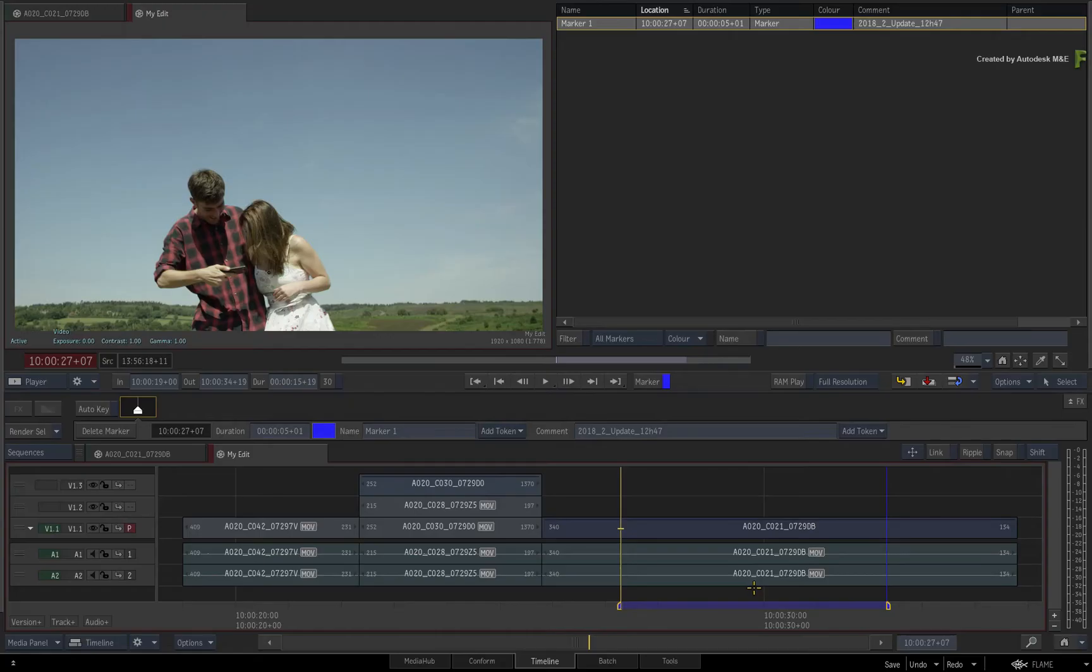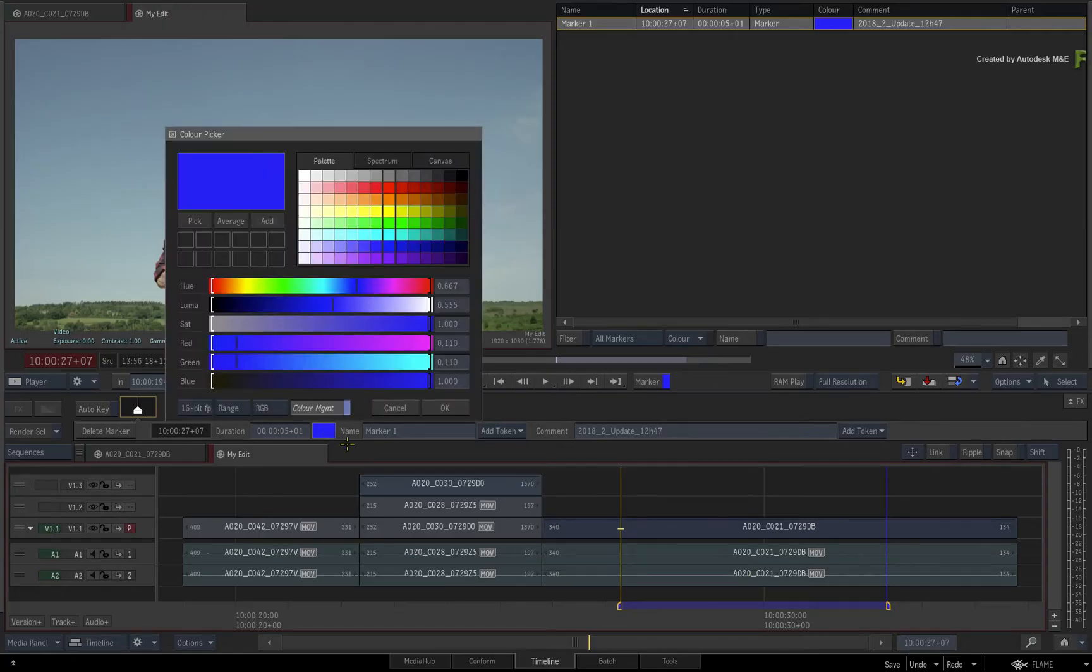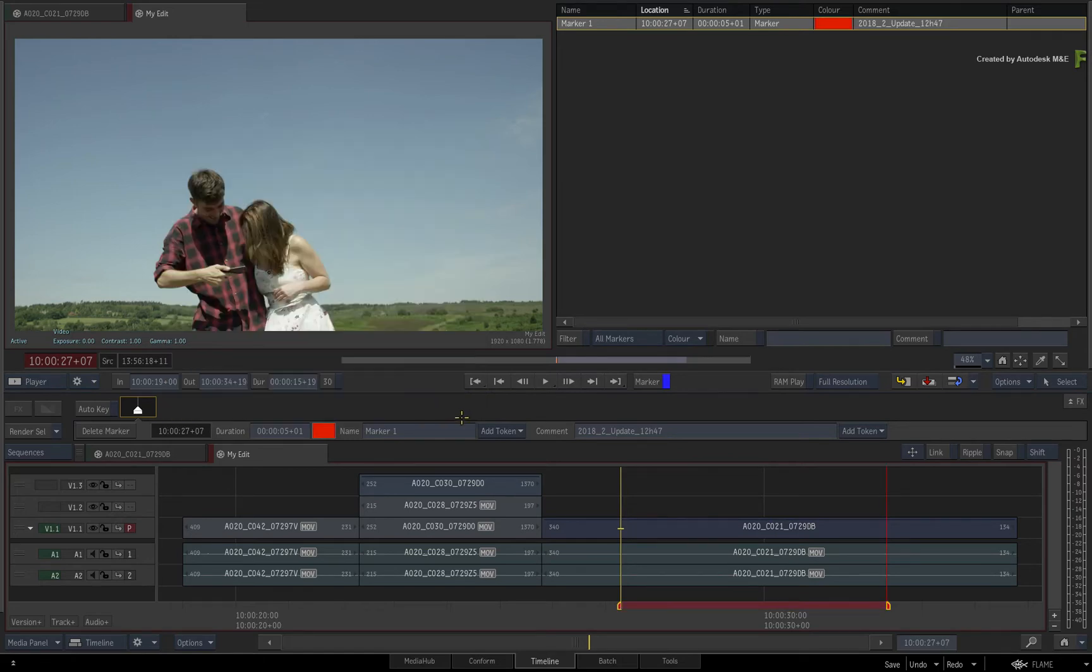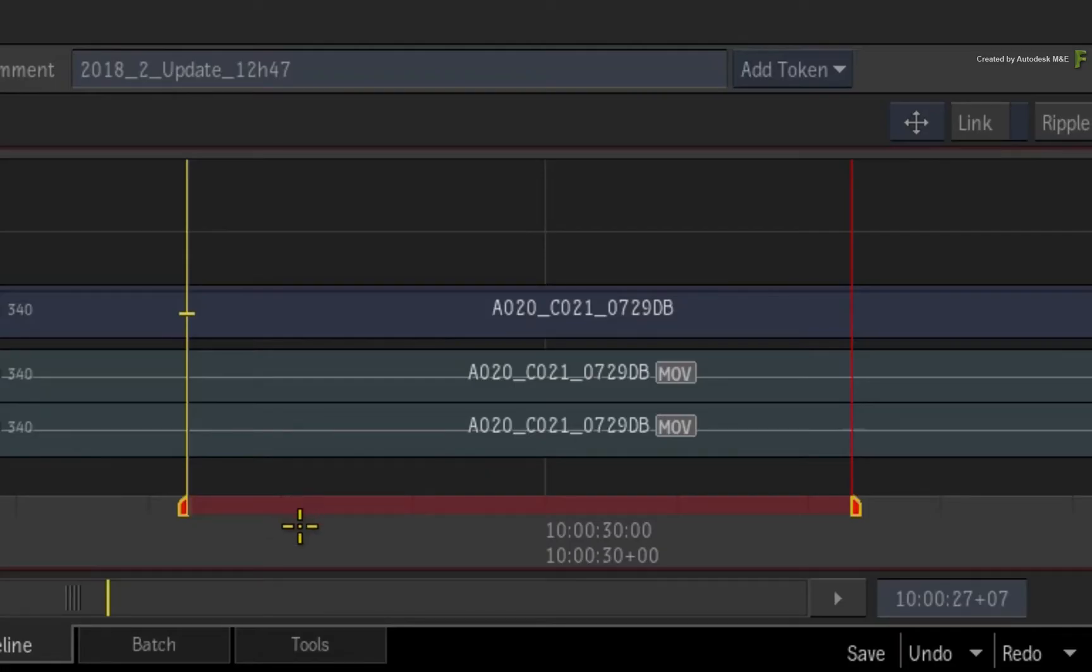And remember, if you change the colour of the marker, this will also update the entire region covered by the marker.